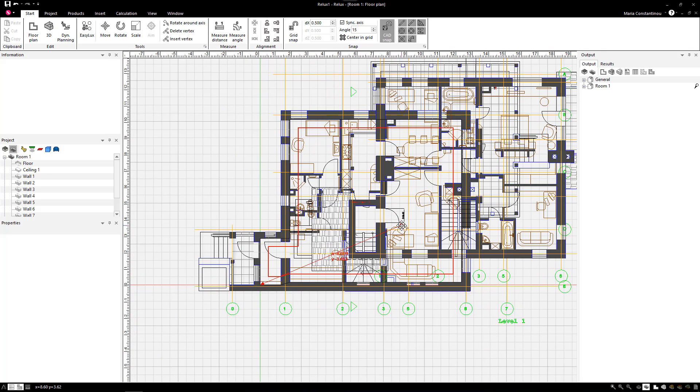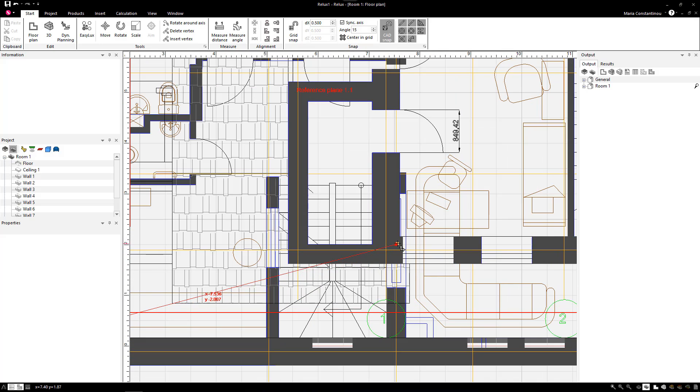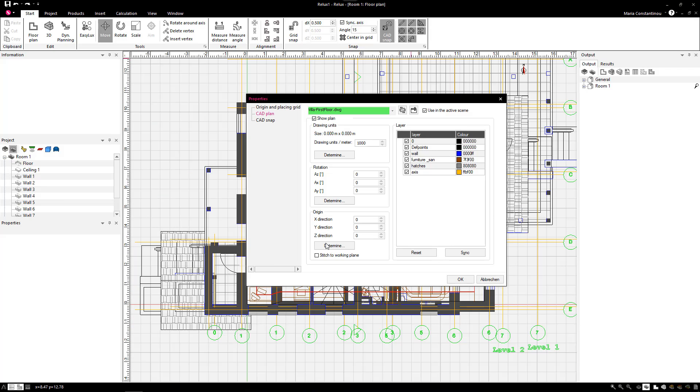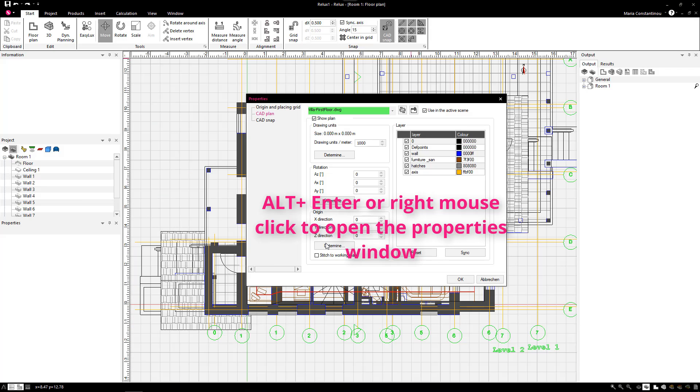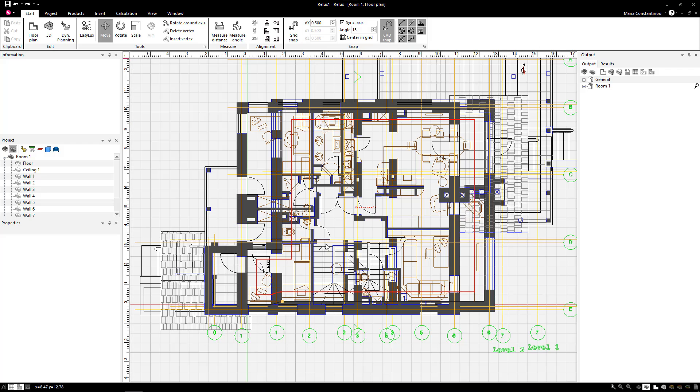This tool is quite useful, especially when CAD plans of various floors have a different coordinate of origin. Confirm the last step and if you need to make further changes, select Alt and Enter for these CAD plan settings. There, you also have an overview of all CAD plans.